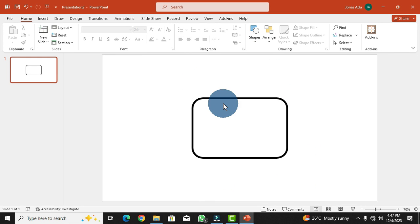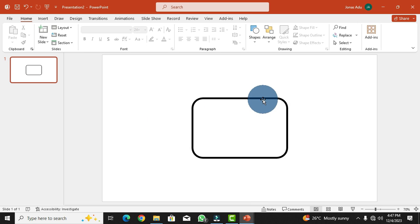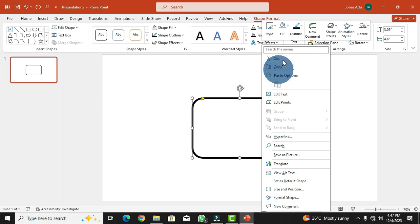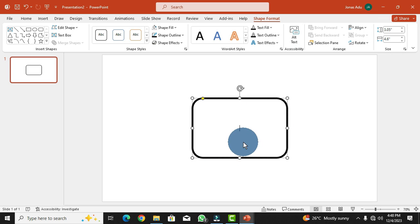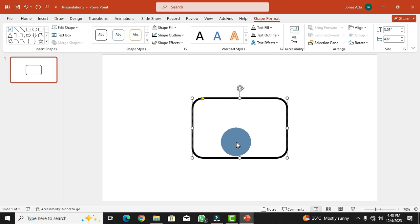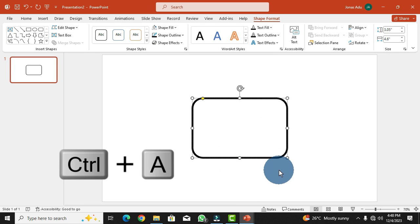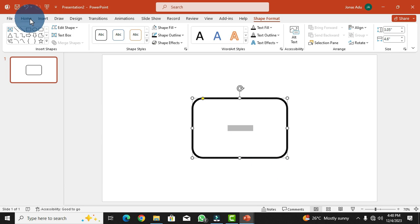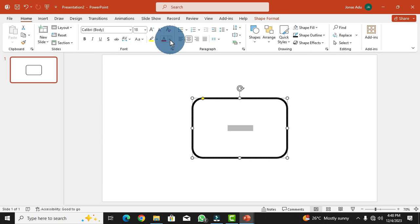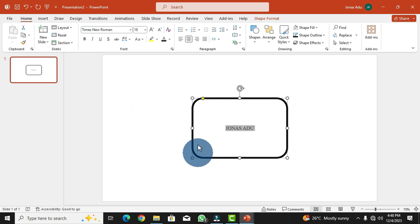Now the shape is drawn and we need to add text. Simply select the shape, right-click, and choose Edit Text — the cursor will appear inside the shape. I'm going to use six names of students from the class. After typing the names, the text may be invisible, so select all text with Ctrl+A, move to the Home tab, and in the Font group change the font color to black. Then choose Times New Roman as the font type.